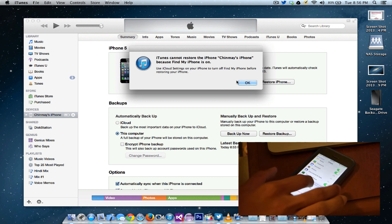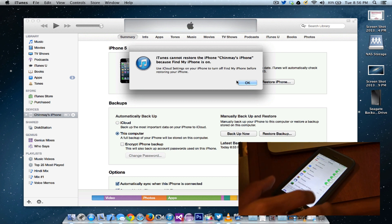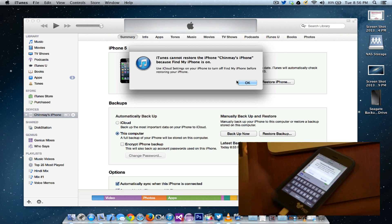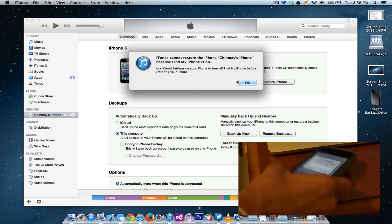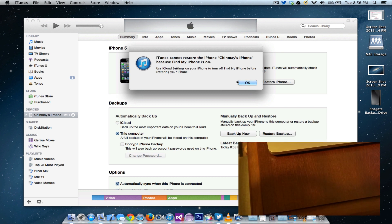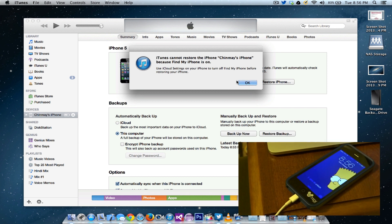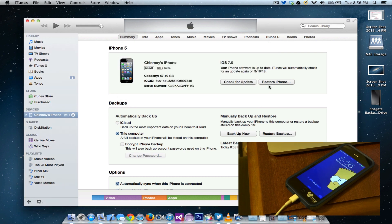Go ahead into iCloud and I'm just going to go down here and turn off the Find My iPhone. So once that's done, all you need to do is click on OK.